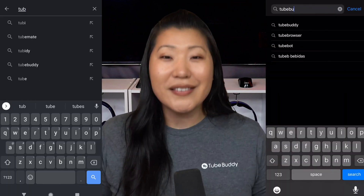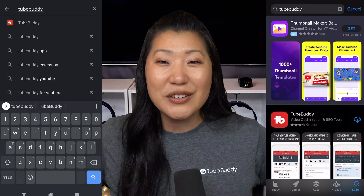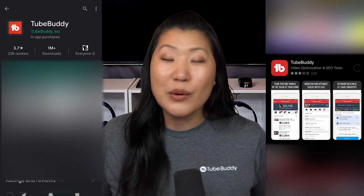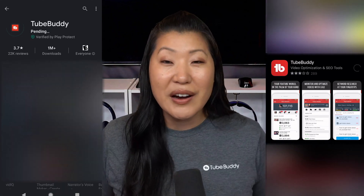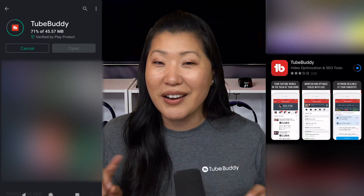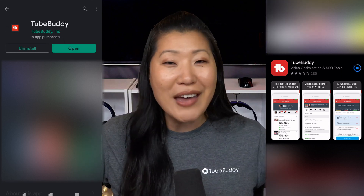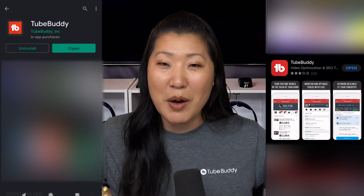The first thing we need to do is install TubeBuddy. We're going to put up on the screen iOS on one side, Android on the other. Go to the App Store or the Play Store and search for TubeBuddy. You'll see us with the little red icon that you have come to know and love, and go ahead and install from there.